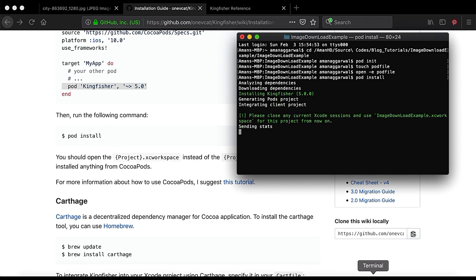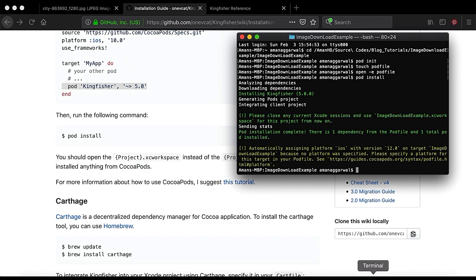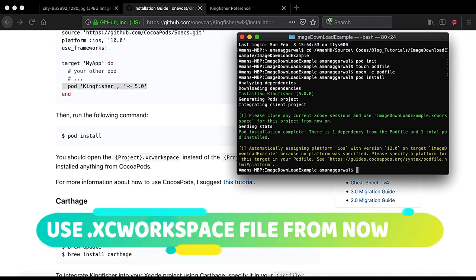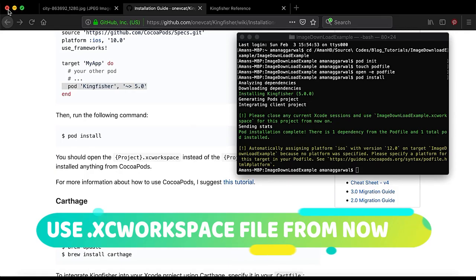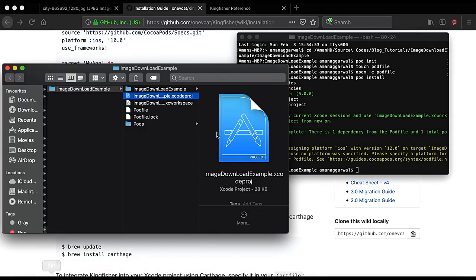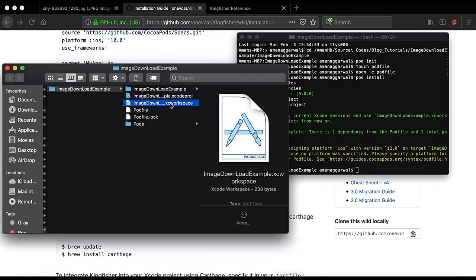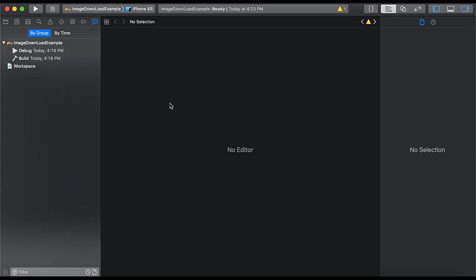So here you can see the pod gets installed and now we need to use xc workspace. So let's close this window and here we have xc workspace and we will open it.